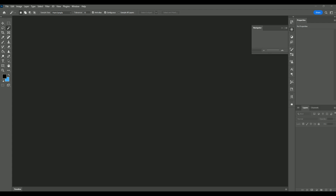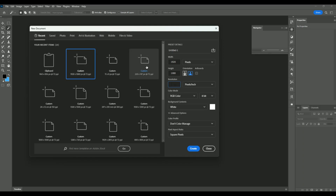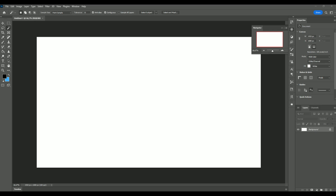Let's get right into this. We're going to go up to File, press New, choose the normal FHD resolution with 100% resolution quality, set it to horizontal, and press Create. Here you're going to add the person you want to blend a picture with.